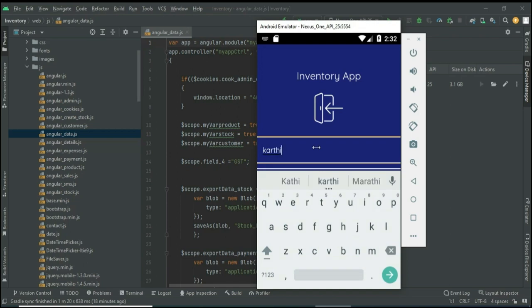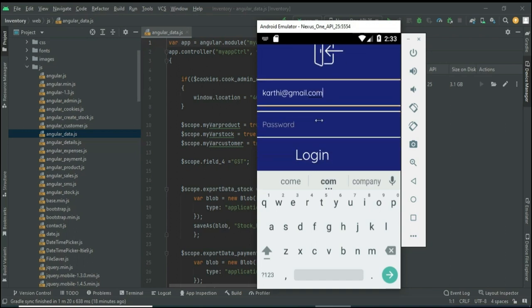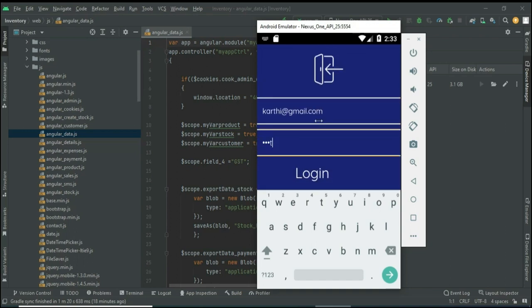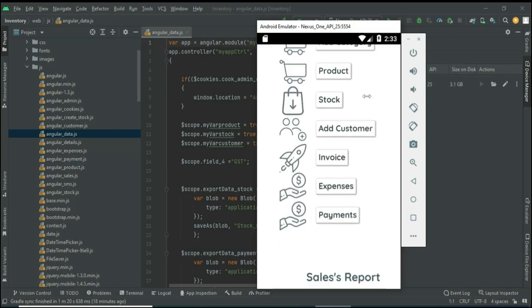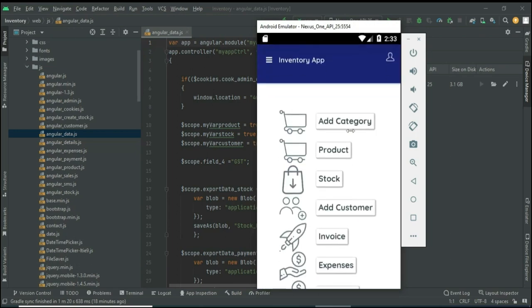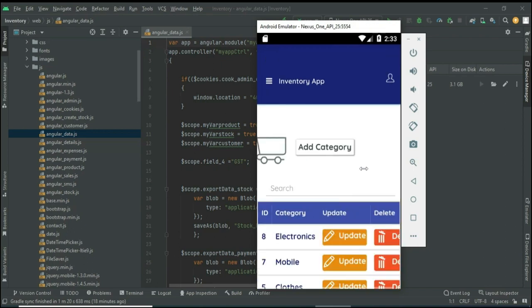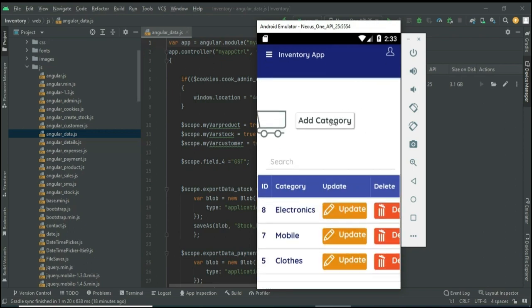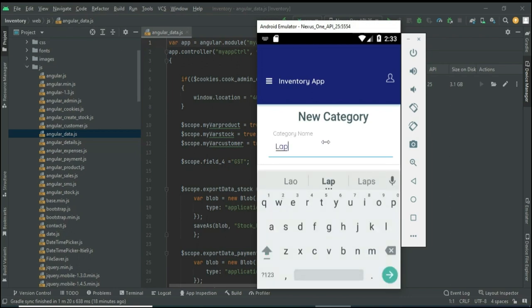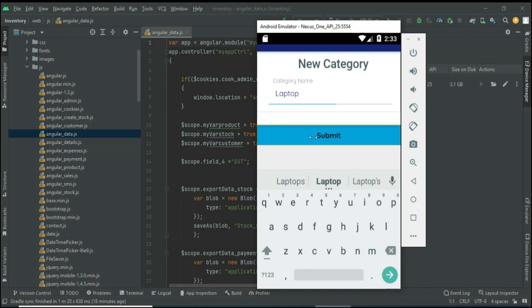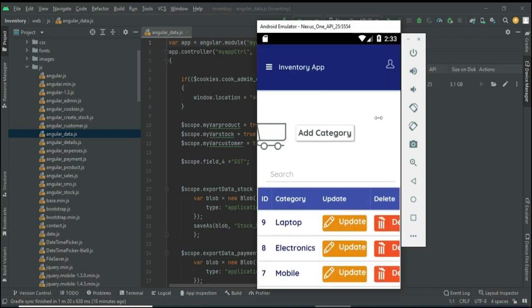Let's move to the user login. Enter the user email ID and password, then click Login. Click Add Category if you want to create a new category. Enter the category name and click Submit.